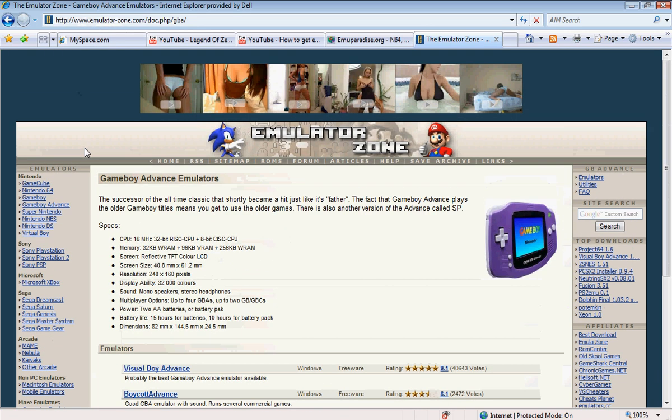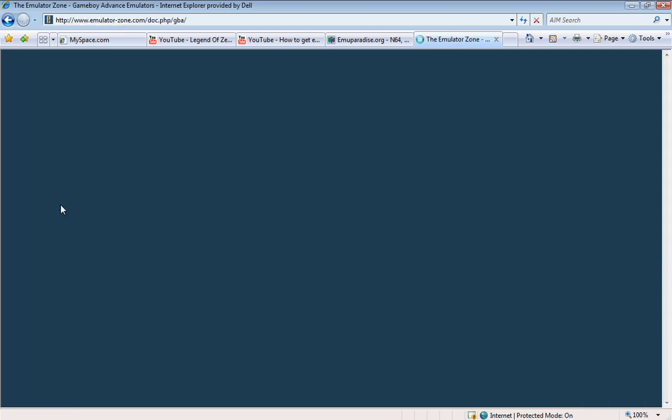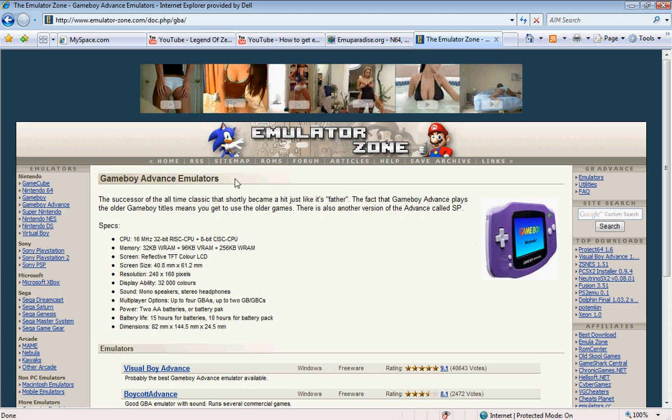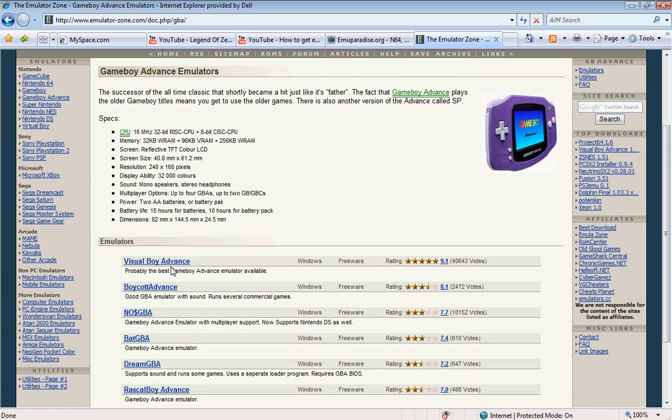just google it and then we're going to go to the left hand side where it says emulators and click on Game Boy Advance. That's where I get the page, but whatever. And then we're going to scroll down and go to the first one, Visual Boy Advance, and click on it.